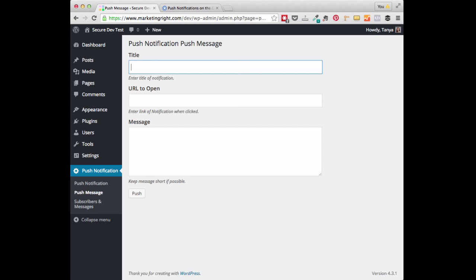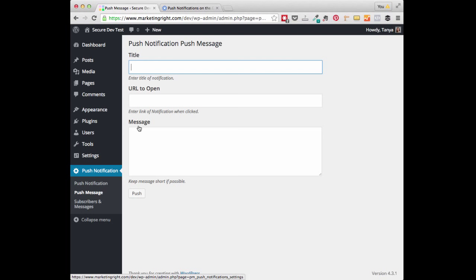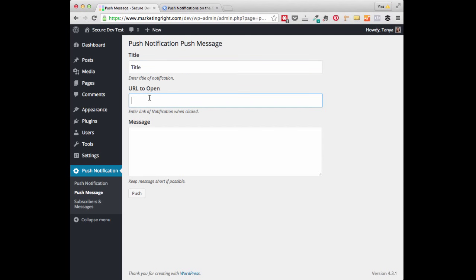The next thing we are going to do is create our Push Notification Message. Head over to the Push Notification Settings and click on Push Message. Then you can go ahead and enter your title of your notification message. Under URL to open, this is the URL you want your user to visit after they click on your notification message. So you can enter anything here.